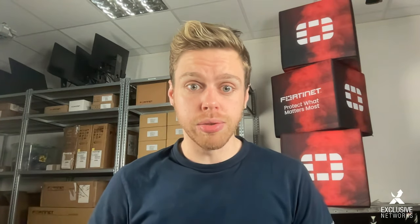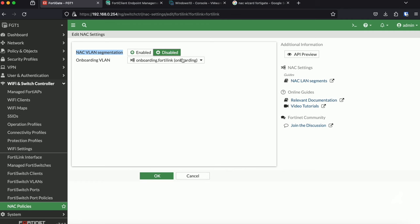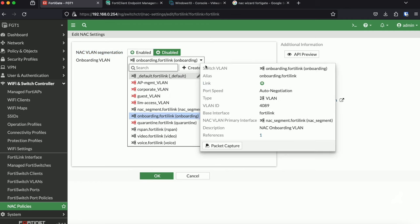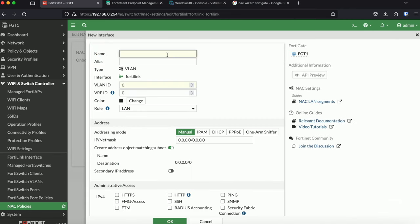Before we can start creating our rules, we first need to change the default configuration on our FortiGate. Because by default, our FortiGate is configured to use NEC VLAN segmentation. This is a technology where we can do micro-segmentation by changing the VLAN without changing the IP address information.